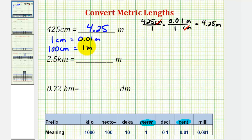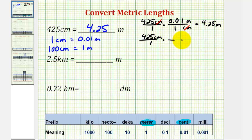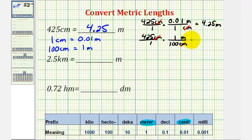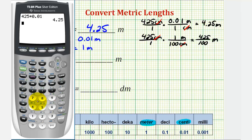I want to show how this looks using the second conversion. It would look very similar: 425 centimeters over one, times a unit fraction of one meter over 100 centimeters. Again, the units of centimeters simplify out. This gives us 425 divided by 100 meters. Dividing by 100 is the same as multiplying by one hundredth. To verify: 425 divided by 100 is still 4.25. So either conversion works, whether we multiply or divide.